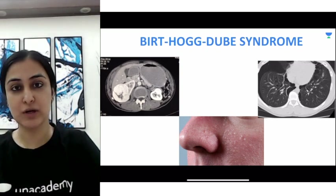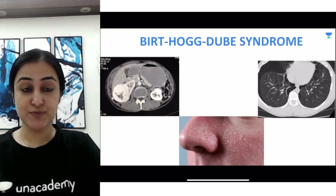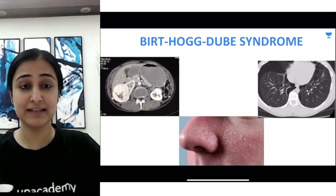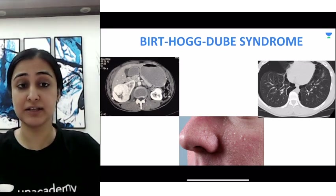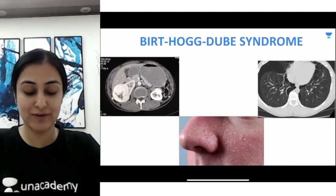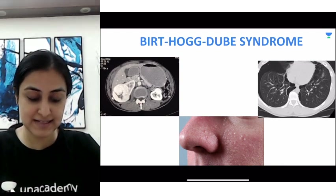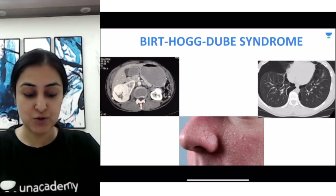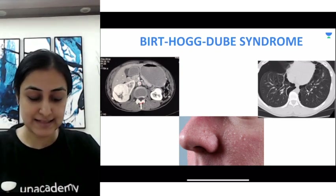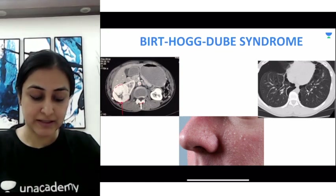Let's begin with the first syndrome from letter B, which is very important: Birt-Hogg-Dubé syndrome. Remember, Birt-Hogg-Dubé syndrome is a triad — three words in the syndrome and three important features. The first is the renal mass. On CECT (contrast enhanced CT), the bones are white, you can see contrast within the vessels and the kidney, and in the right kidney there is a round ball-type lesion.